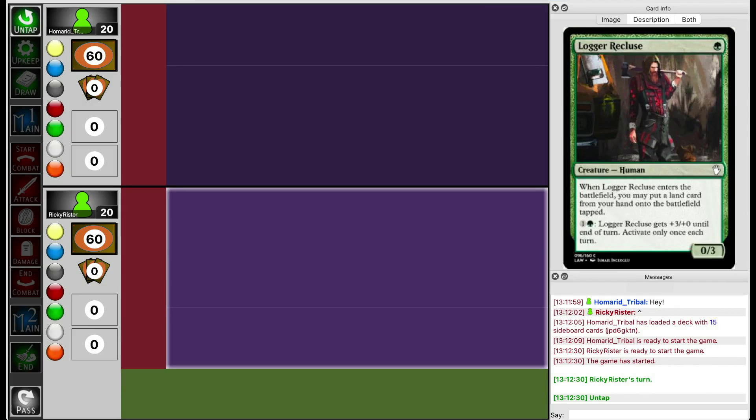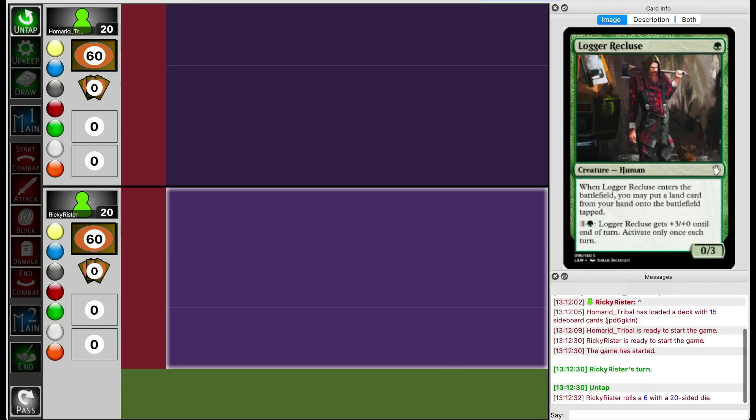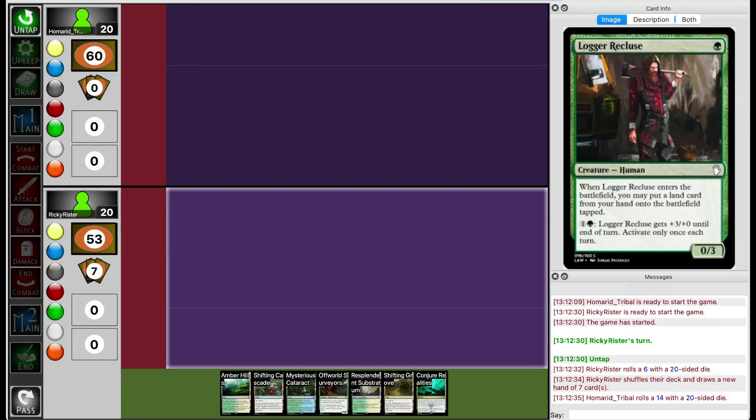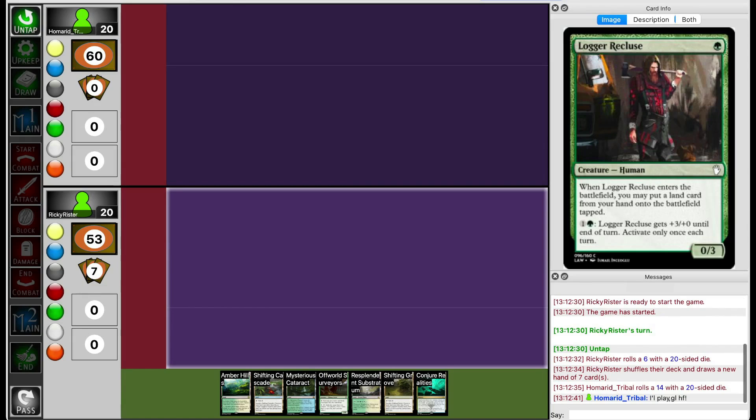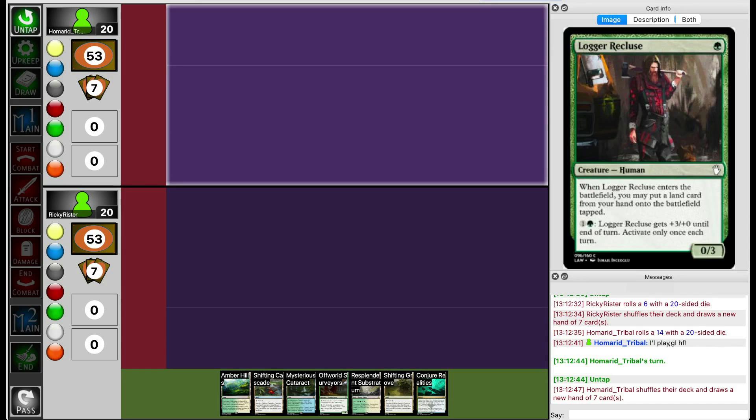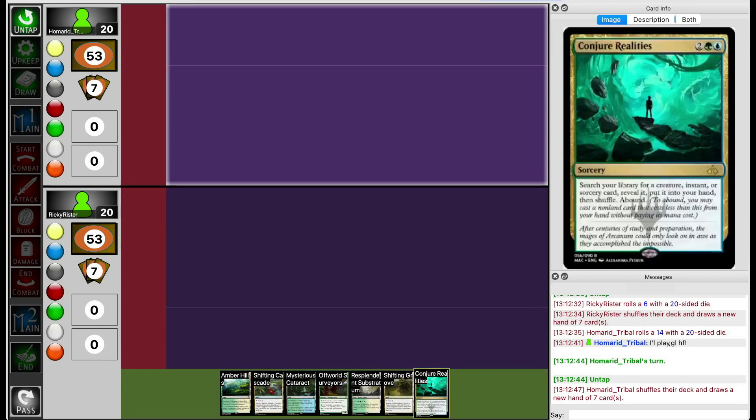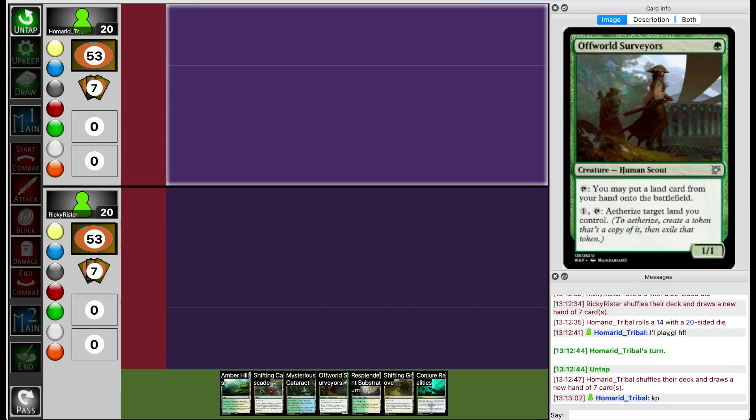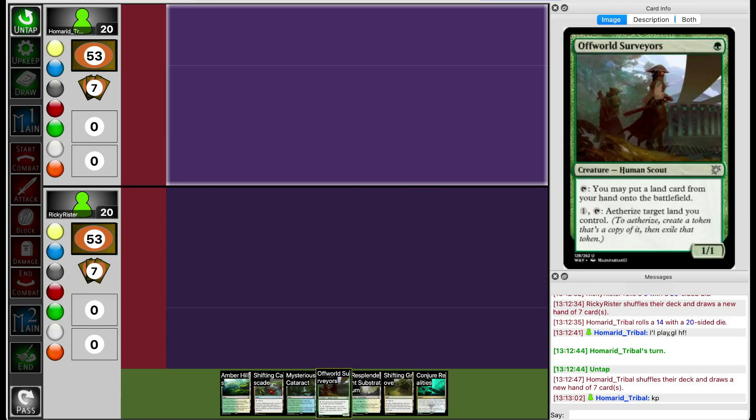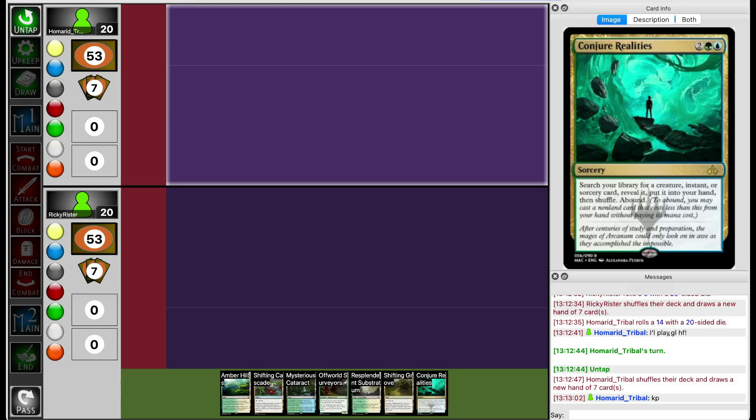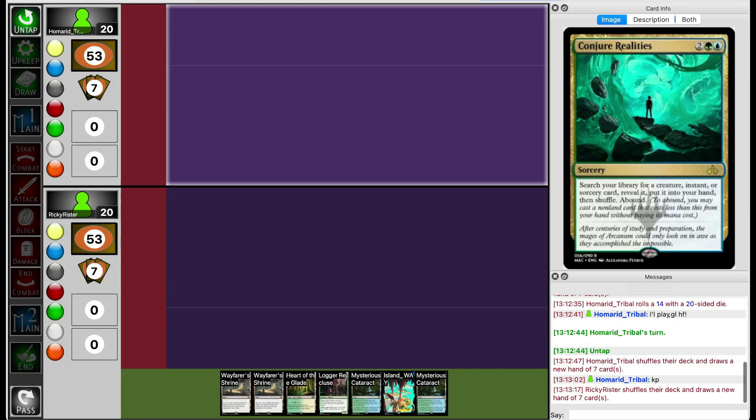Hama Tribal is on Bug Pressure, a salt-type pressure deck that looks to dump cards into their graveyard and then use cards that benefit from having lots of cards in your graveyard. I'm looking at my hand, not a very good hand. Does Hama Tribal run removal? They're on the play, so they can kill off-road surveyors pretty easily. If the off-road surveyors get killed, I have nothing to do until turn 4, so I don't think that's keepable. I'm going to Mulligan.